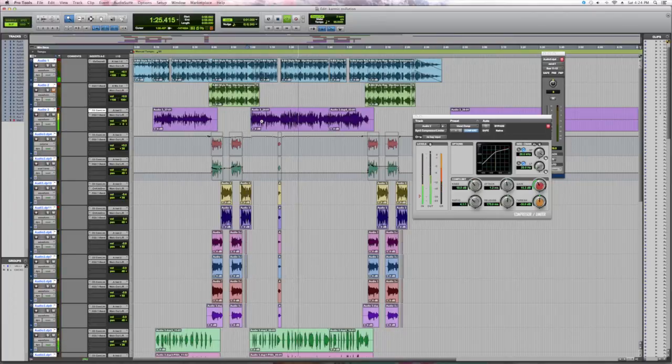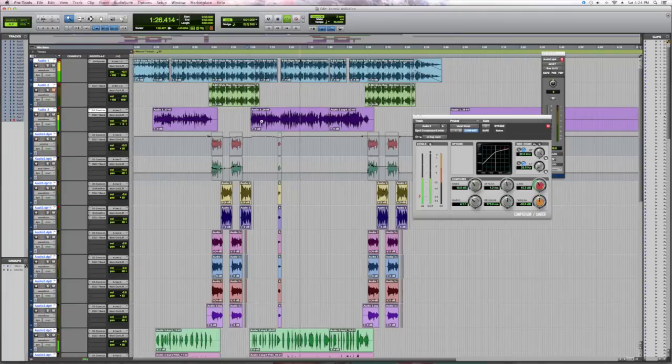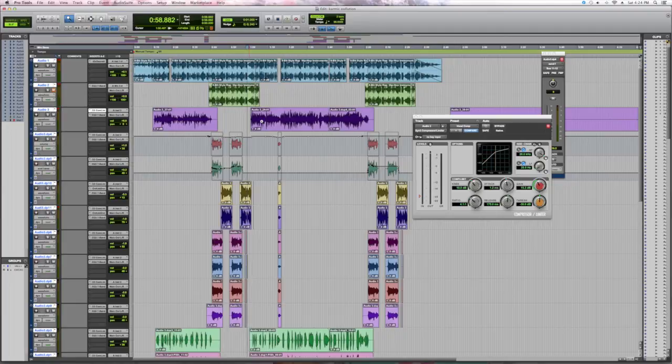Well, that's basic compressing in Pro Tools. Now it is very important to remember to put the compressor before the EQ.